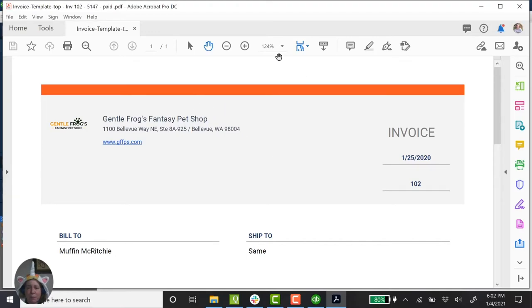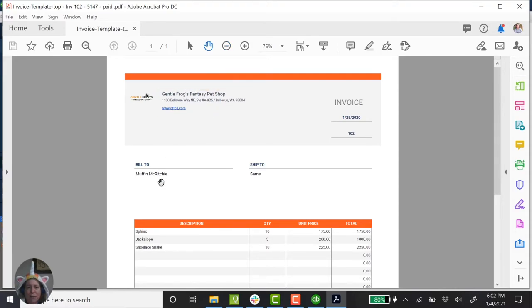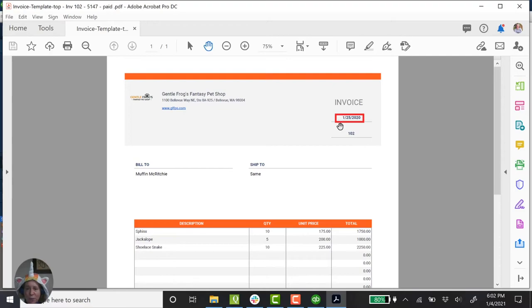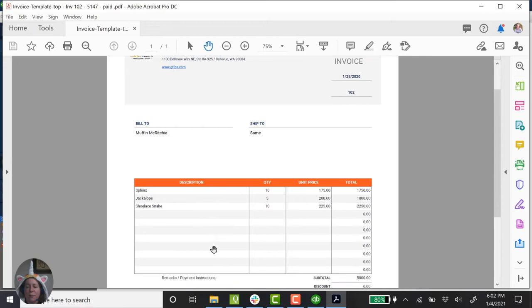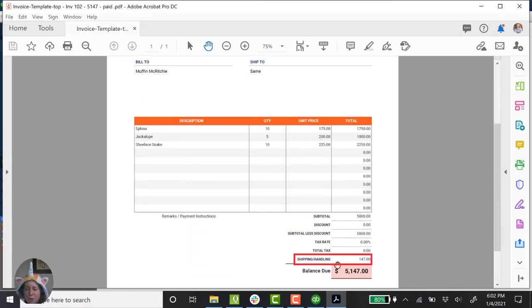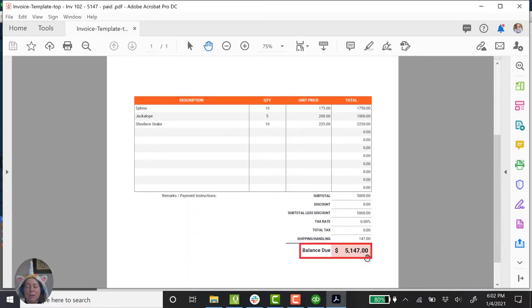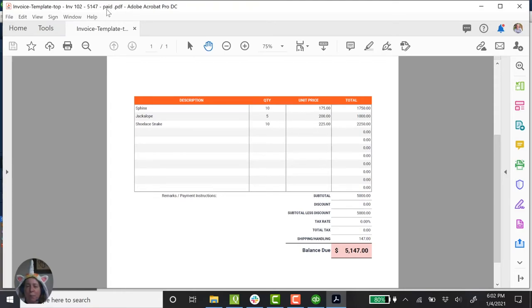So here's my invoice. I'm going to zoom out so we can see what it was. So my business sold to Muffin McRitchie on January of last year. I sold Sphinx, Jackalope, and Shoelace Snakes. I charged a little bit for shipping and handling. And then there was a balance of $51.47. I know, or I think this was paid because I changed the file name to include the word paid at the end.